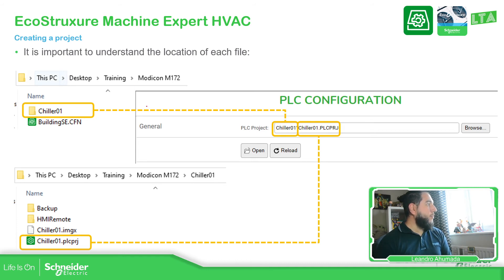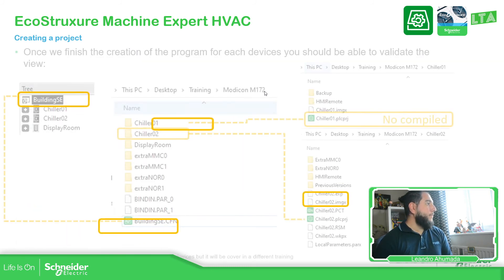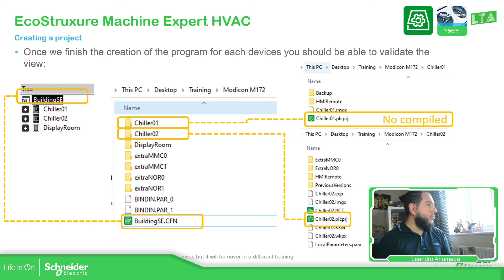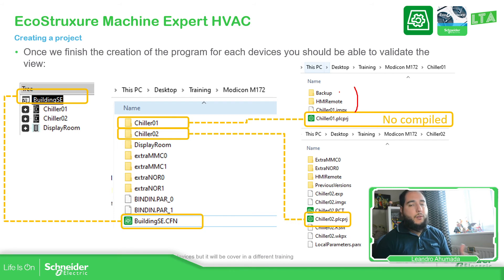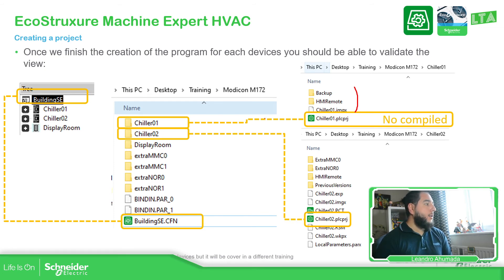Inside the main project, along with the installer, it creates different folders depending on the names we have already defined, and it creates the name for the device that we want. Here you can find different information. Some of them have more or less, and it would depend on whether the project has been compiled or not. Nothing to worry about at the moment.